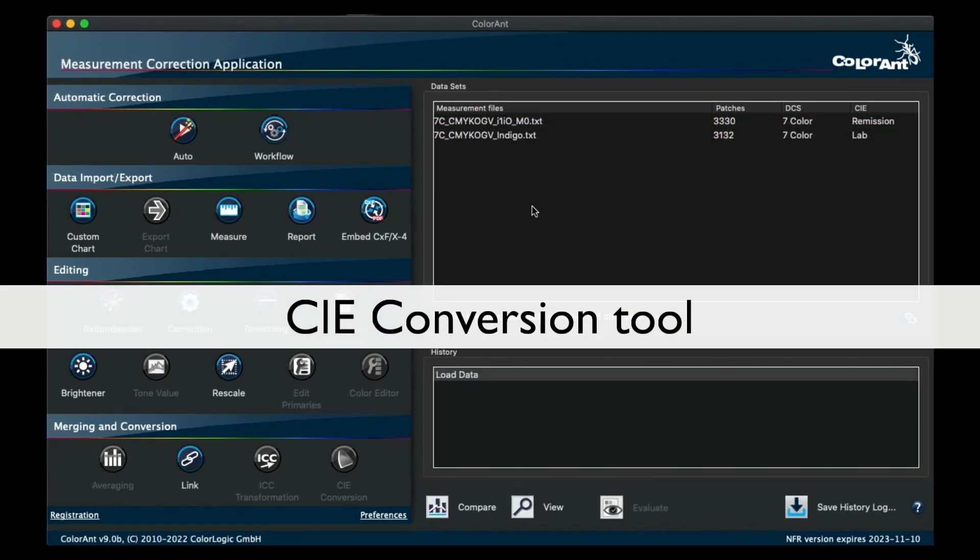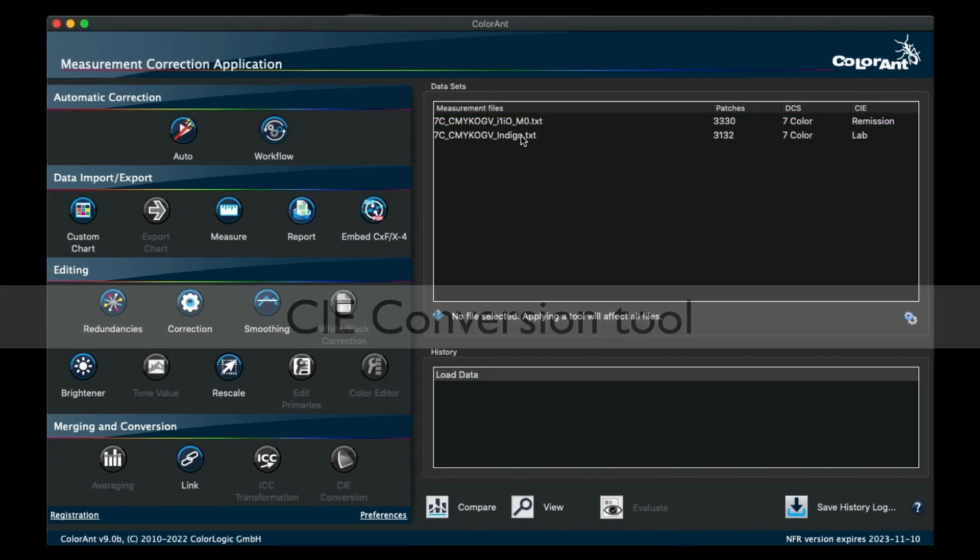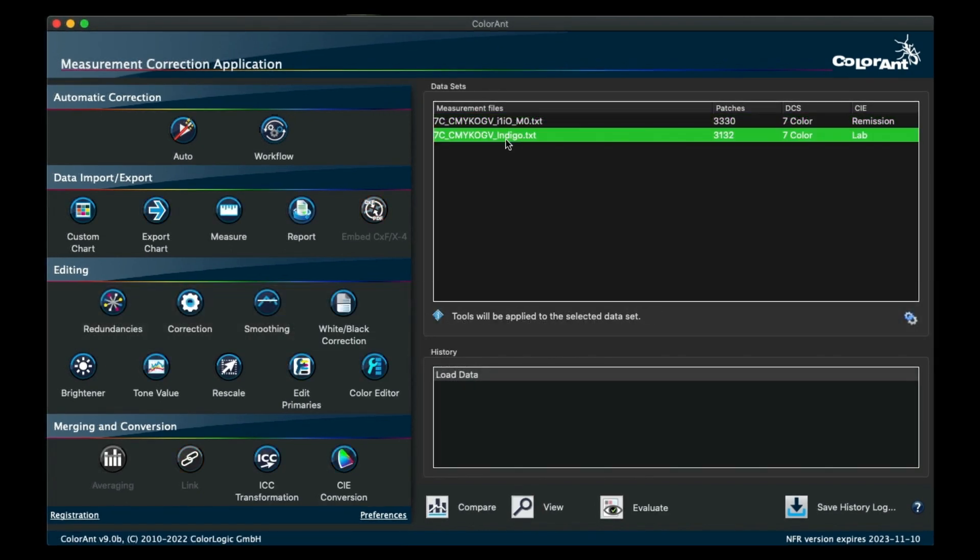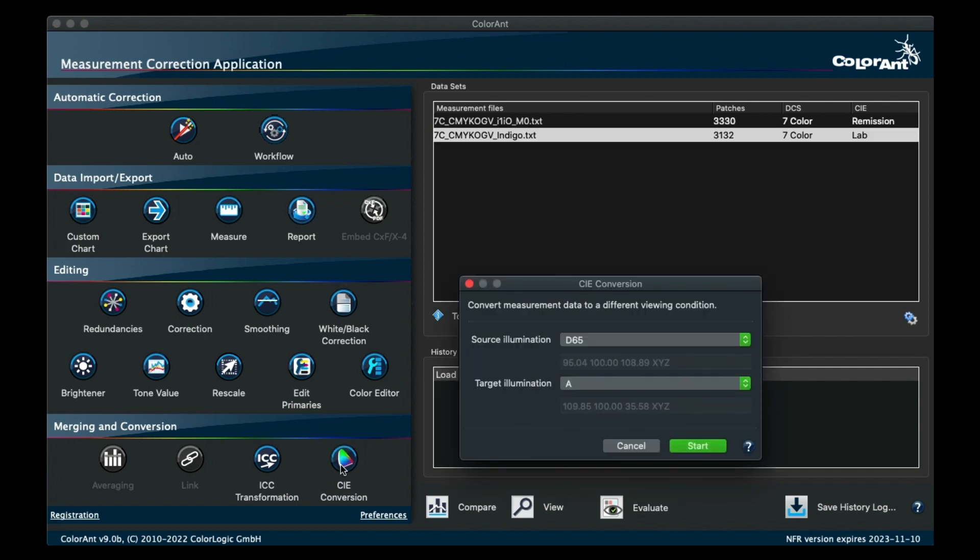The CIE conversion tool has a different UI for LAB data. The UI still looks the same for spectral data, but if you select LAB data, then the UI changes to show a source illumination chooser.